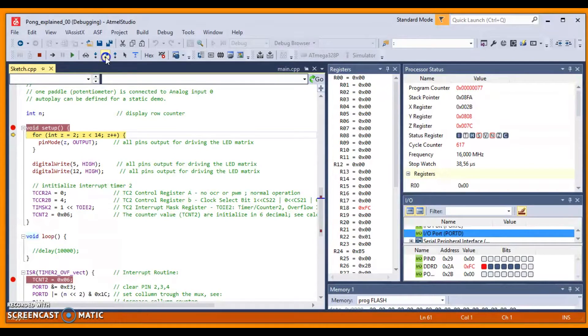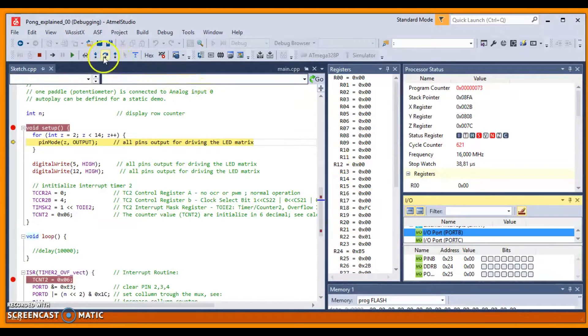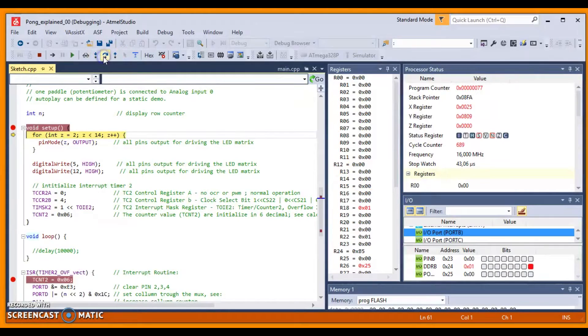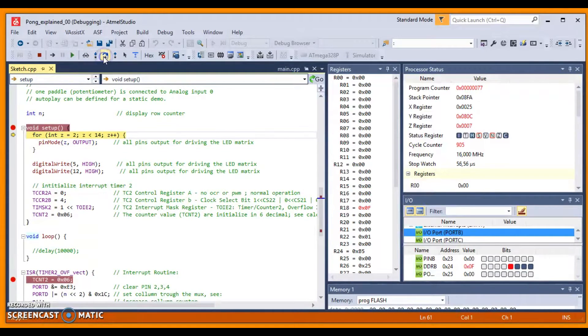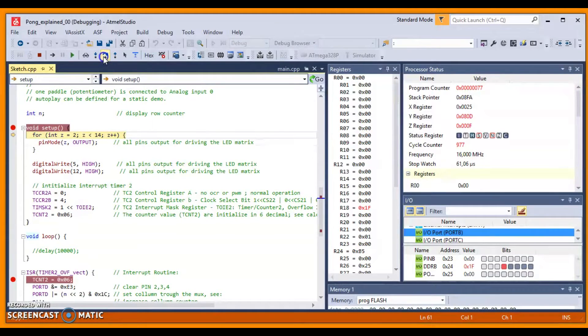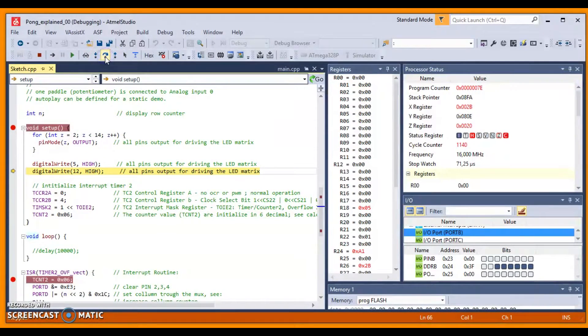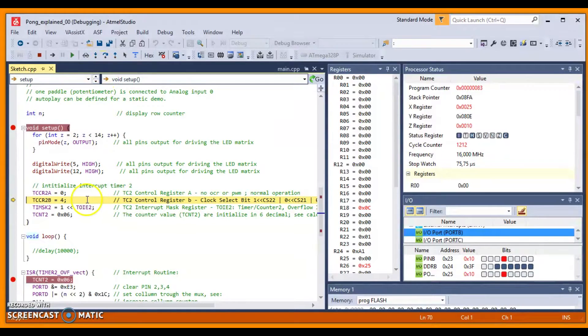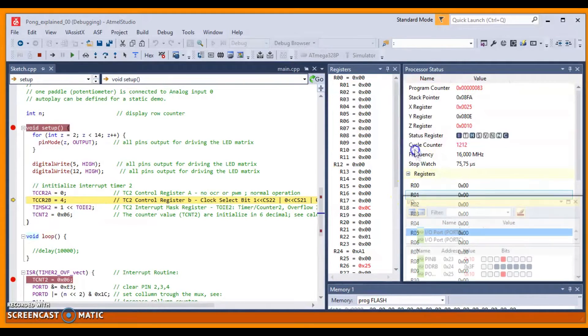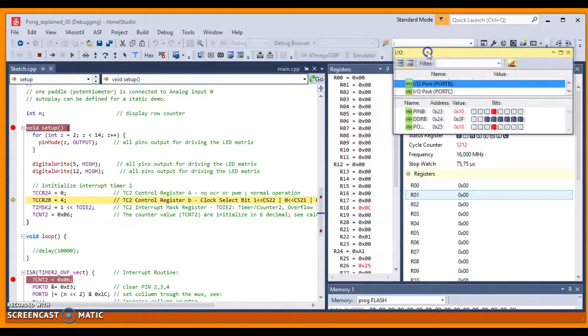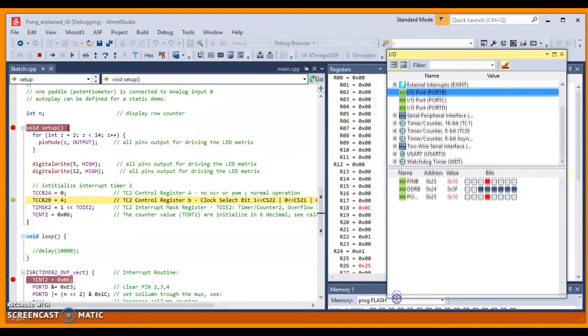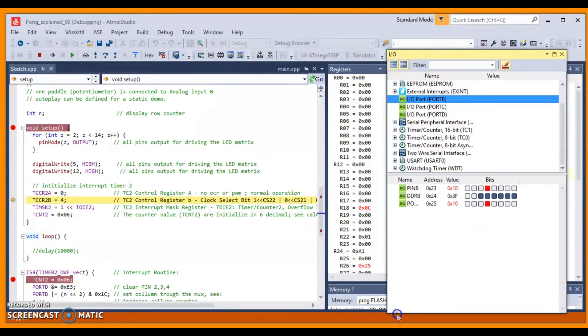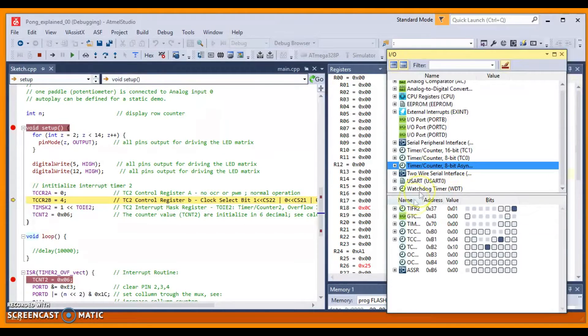Alright. Now, let's continue and see the initialization of interrupt timing. Detach this window. Detach this window right here for you to see the peripheral. And choose this one, Timer 2.